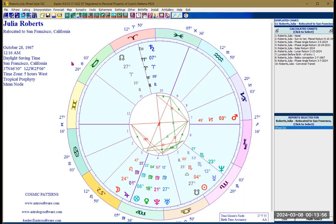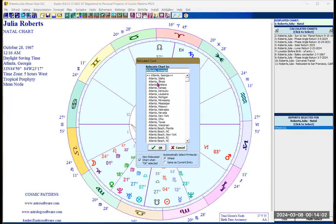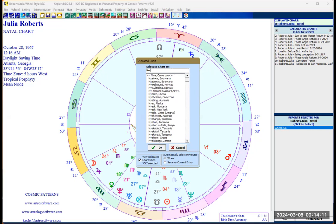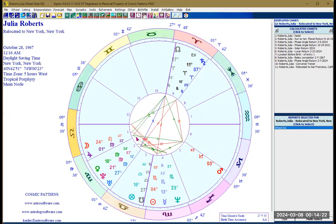To create the relocated chart within the Kepler program, you pull up the natal chart from the screen as shown, click on this relocated icon, and then select the place where you want to relocate it to. Let's say New York — click on New York, click OK, and there you go. That is your relocated chart. That simple.